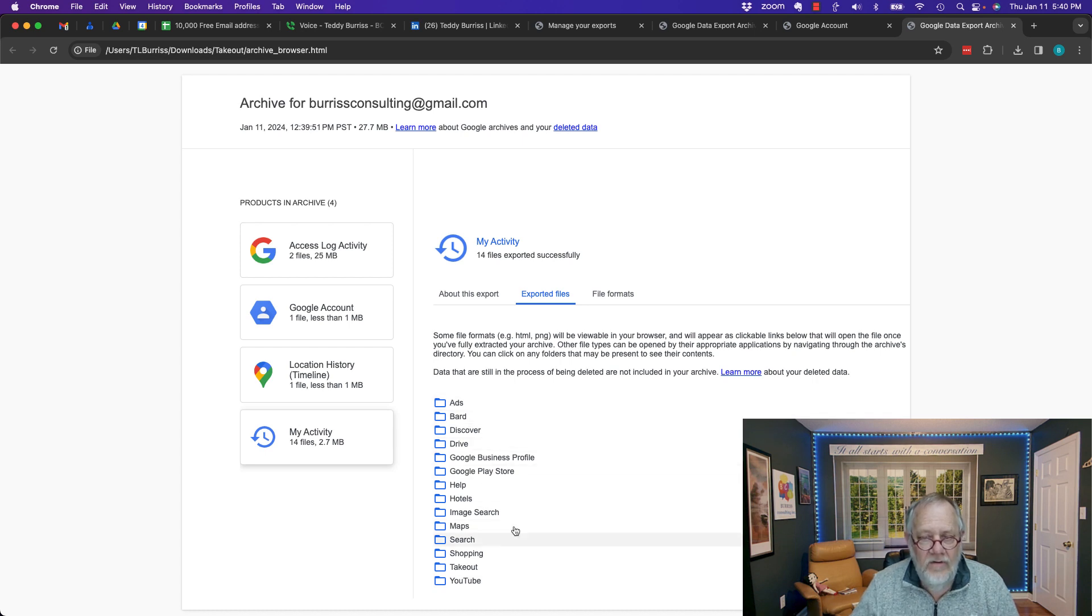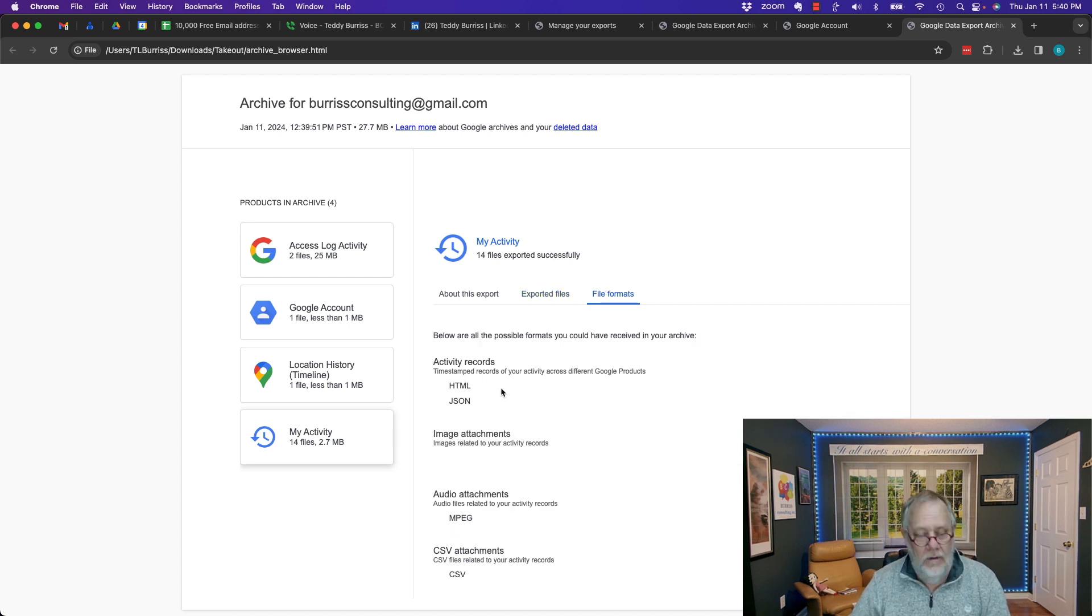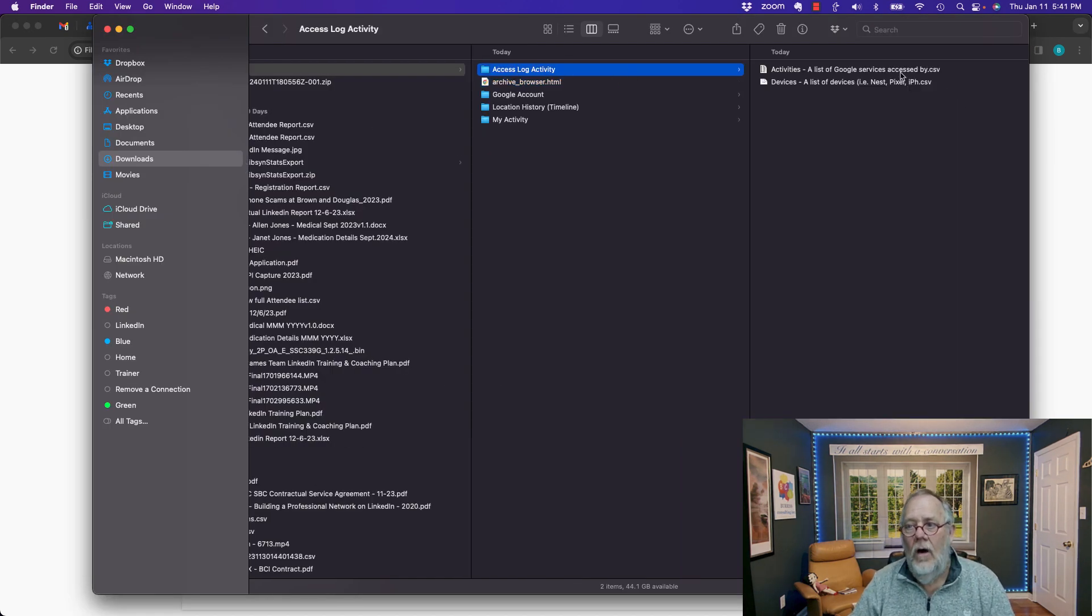And then the last thing it has here is my activity and the exported files: ads, bar, discover, et cetera. And again, the file format is HTML. But if we go look at it, here it is right here. Activity log.